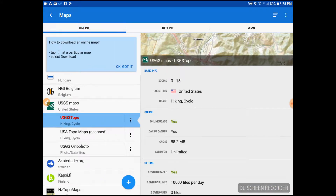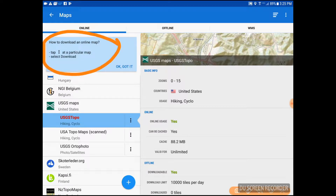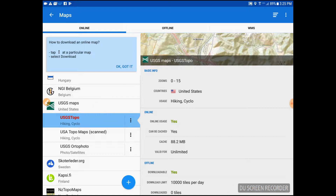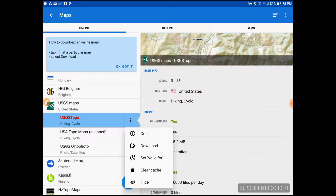We're going to click on Online. Notice that this program even gives you a little tutorial right here telling you how to do it. We're going to click on the map set that we want — in this case we're going to pick USGS topo map. We click on the three-button menu and it gives us a download option, which is very quick and easy.